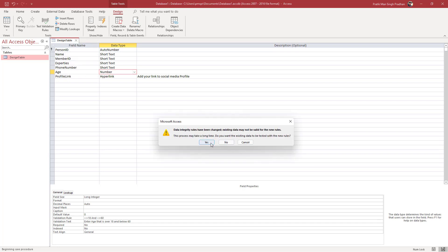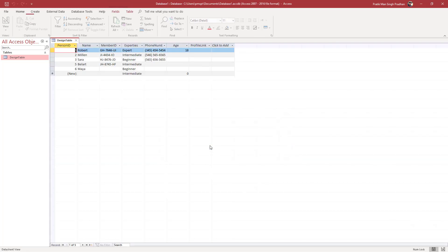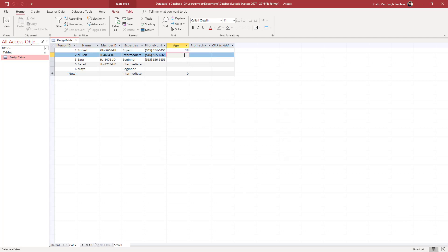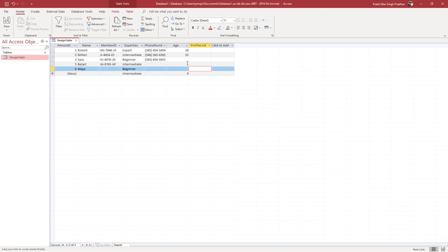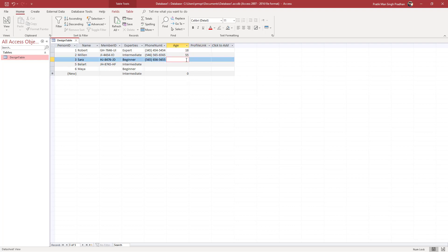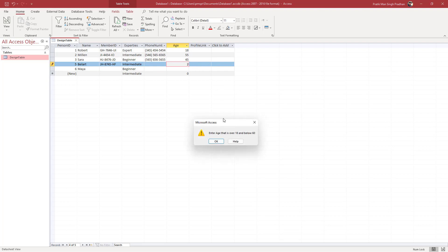If I right-click and go to Datasheet View, I can save this table. Now if I were to type in 70, for example, it says: enter the age that is over 18 and below 60. And I can type in 55 and you can see that without a problem it just accepts that data.